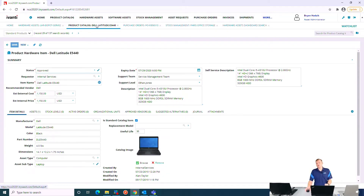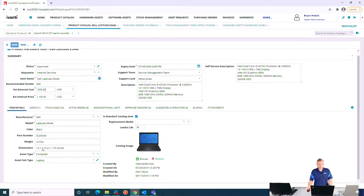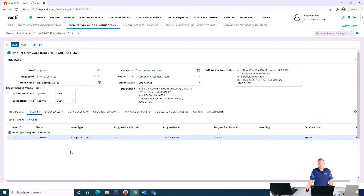We have a product catalog — a great best practice is not just buying hardware willy-nilly, but focusing on having standards. Here I have a standard for a Dell Latitude E5440, currently in approved state, with an internal price of $1,150. I can set a separate external price — for example, charging people in my organization $1,500 to account for associated overhead. There are additional details like part number, weight, and useful life — maybe I want to get 48 months out of my laptops. When people want equipment, we use this as the standard, sticking with consistent approved makes and models.